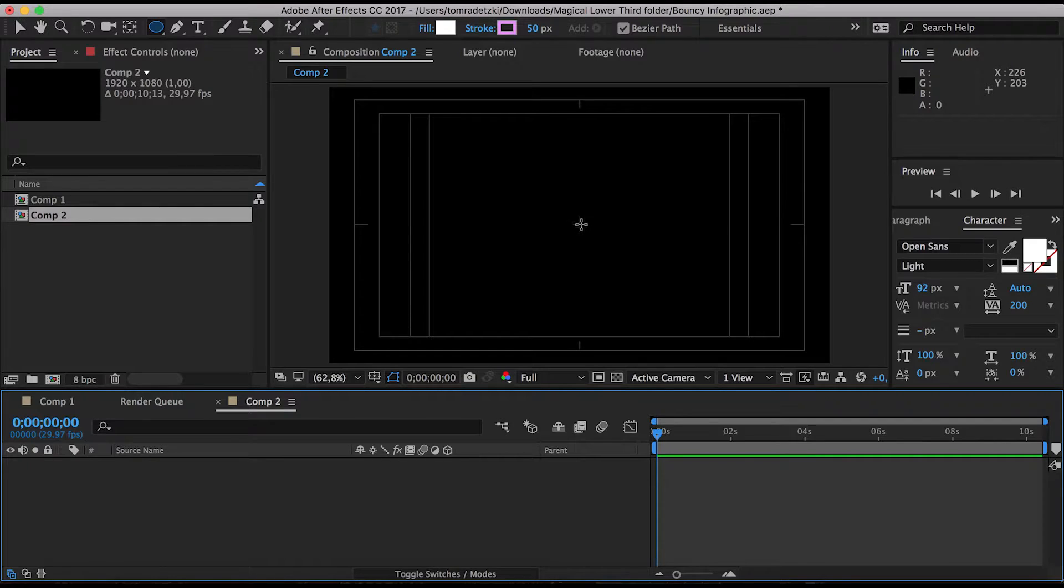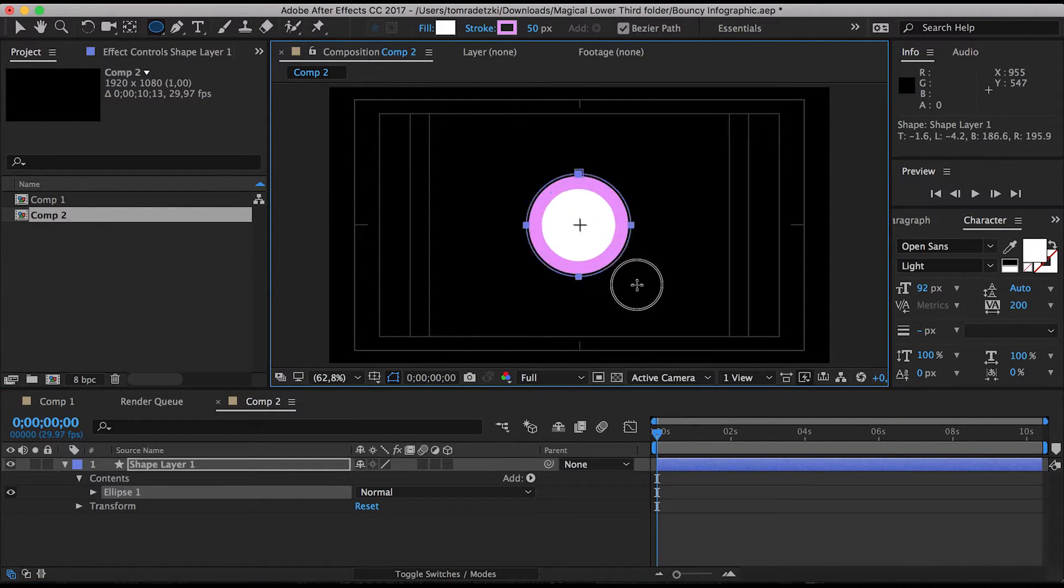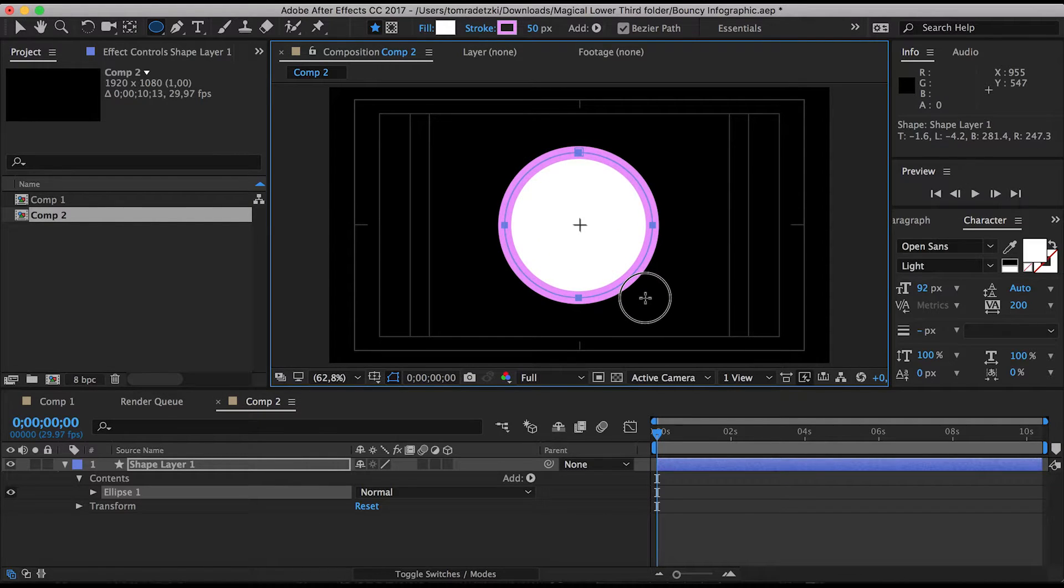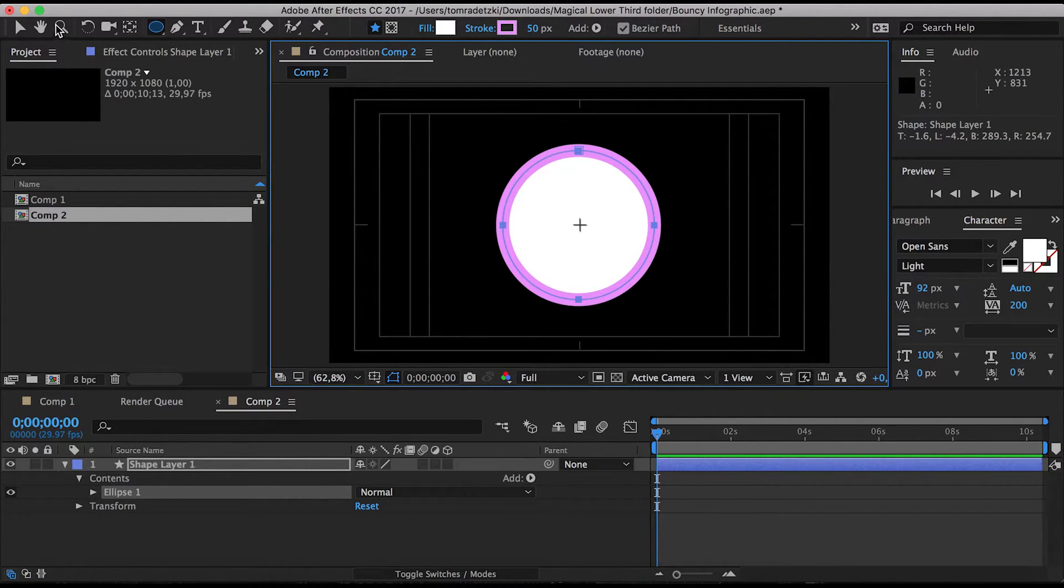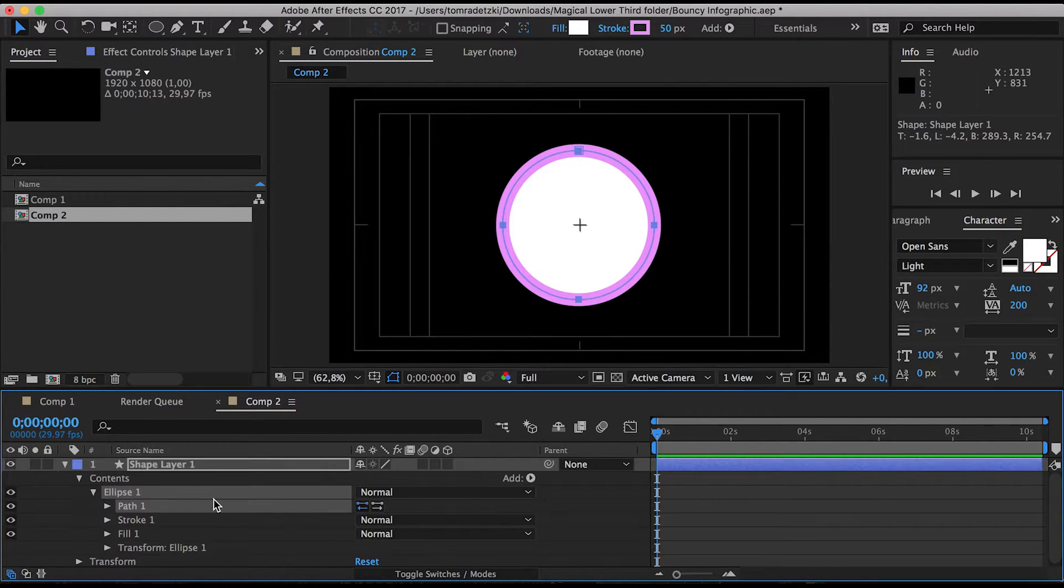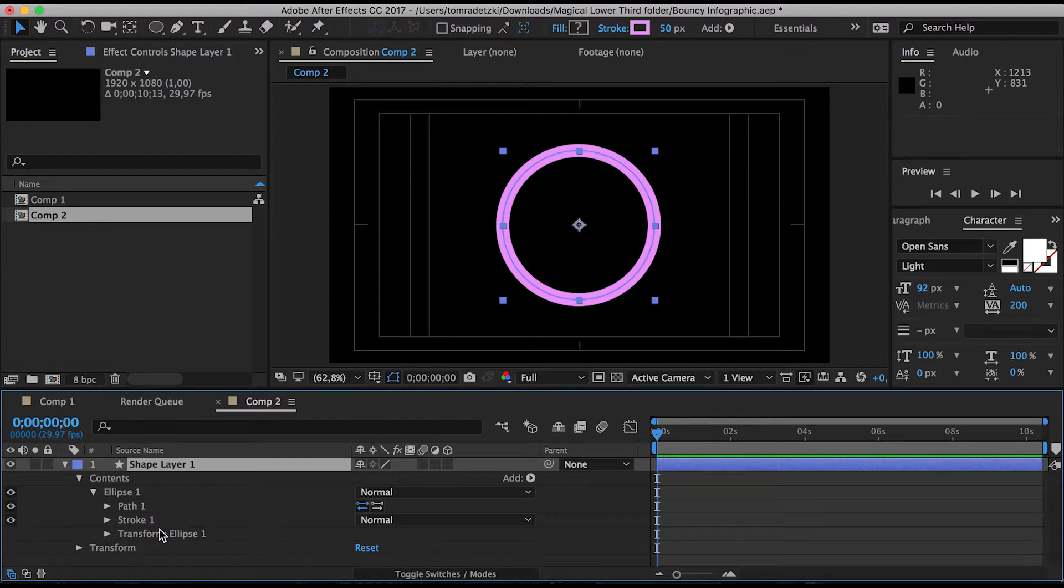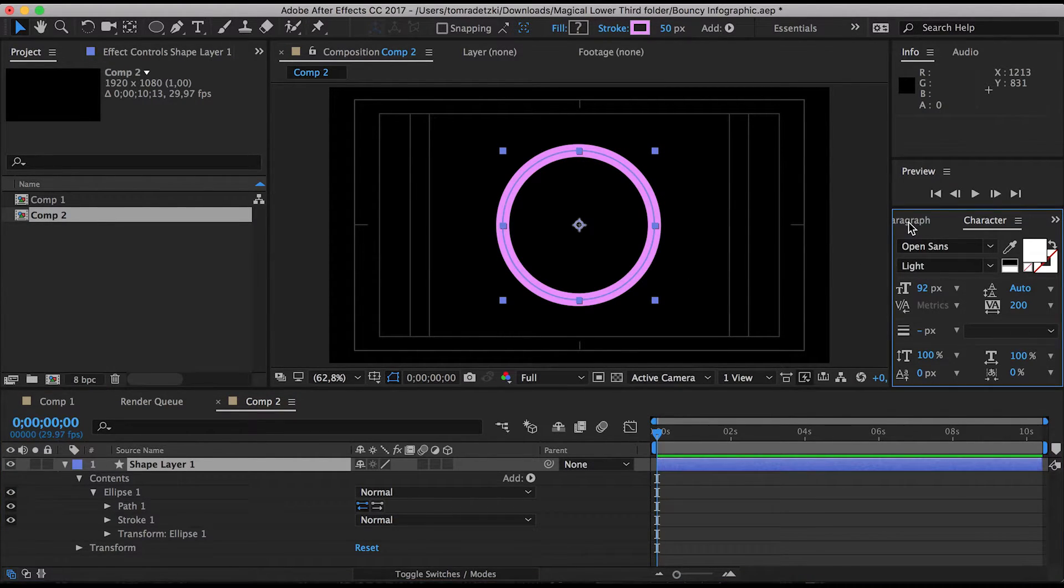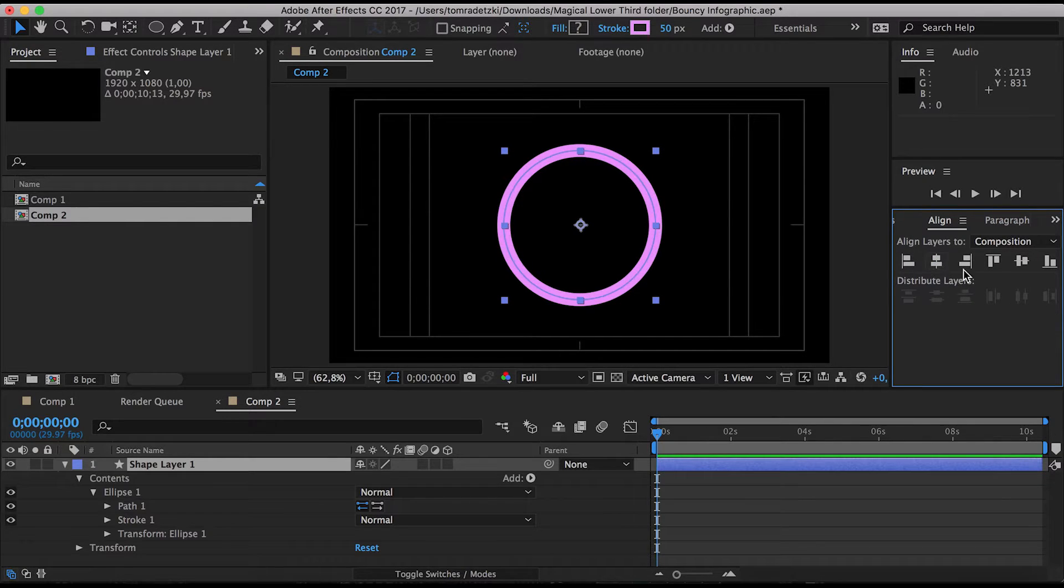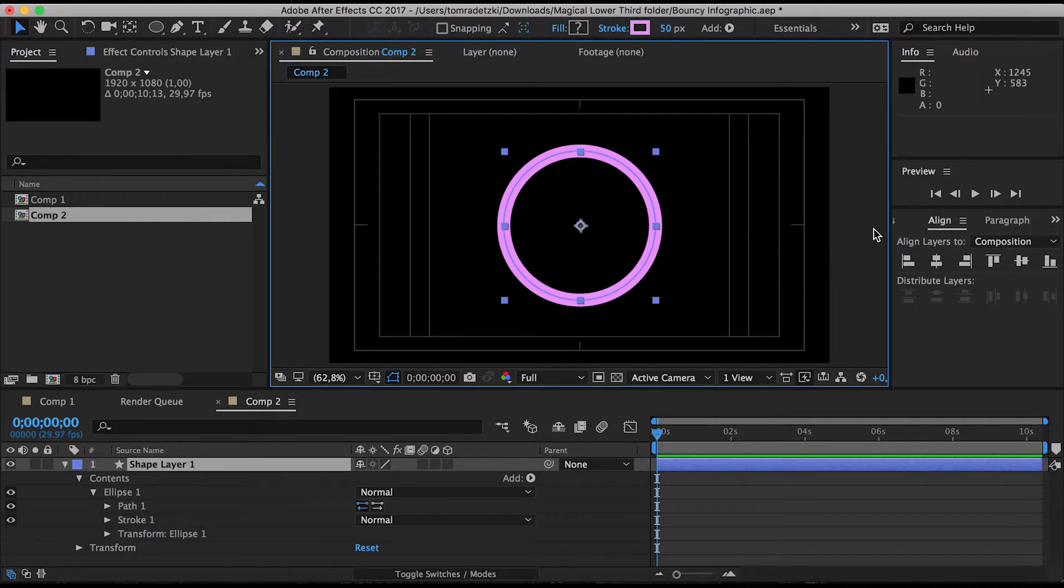Hold down shift and control, it's command on the Mac, and pull out a circle like this. We don't actually need the fill so we're just going to delete it and there we have our circle. I'm just going to align it because I don't really like it when things aren't properly aligned.